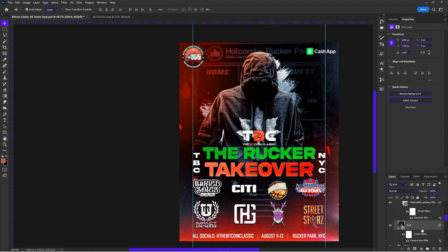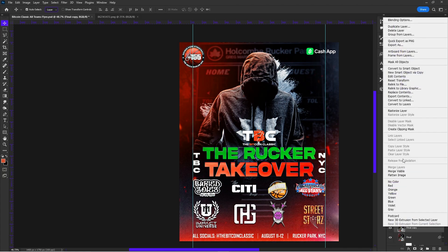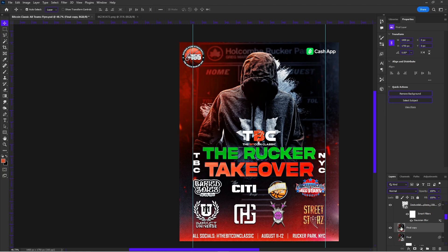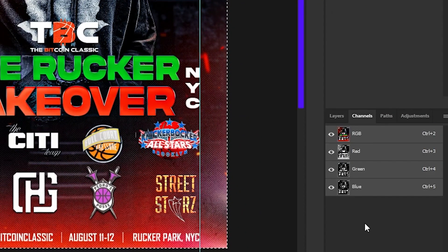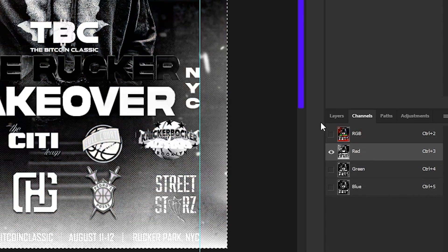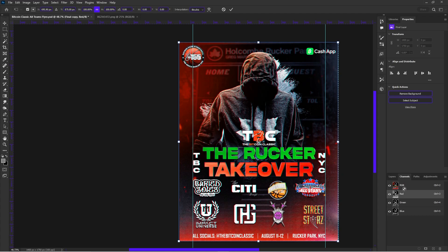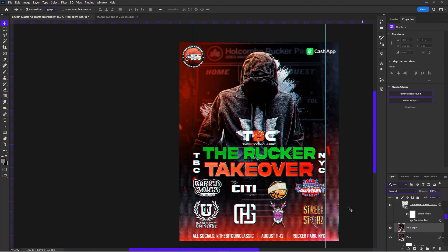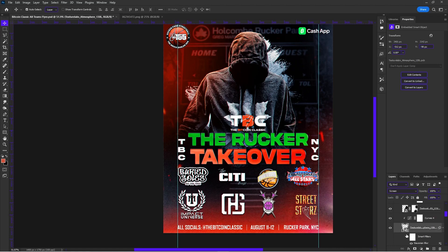Here's how you do the glitch layer: duplicate your final layer and rasterize it. Hold Ctrl and click on the thumbnail, then go to Channels and click on one of the channels — red, green, or blue; I usually click red. Hit Ctrl+T, then move it to the left or right depending on what you want. Bring back the RGB layer and deselect. Then I add some more textures.